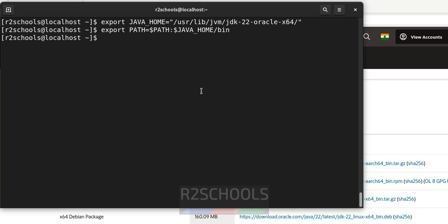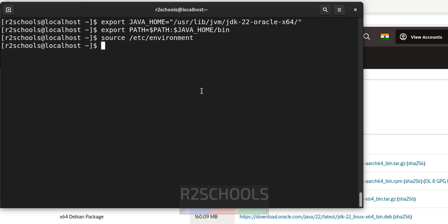Now source the environment. Source /etc/environment. Hit enter.